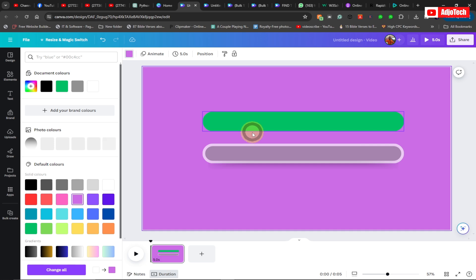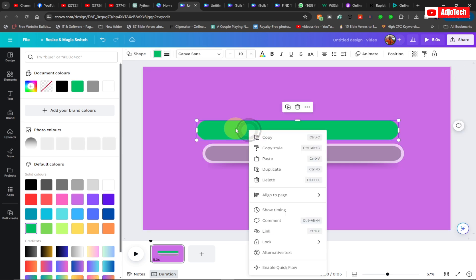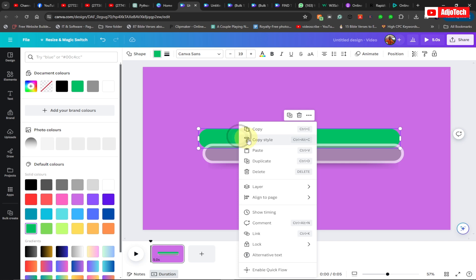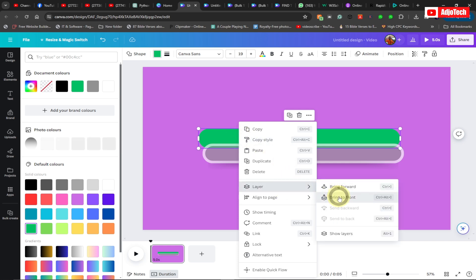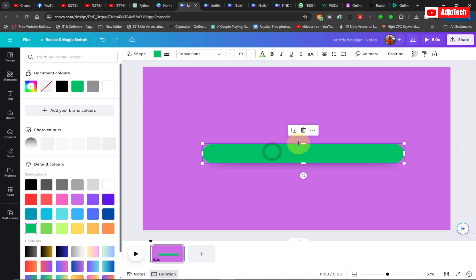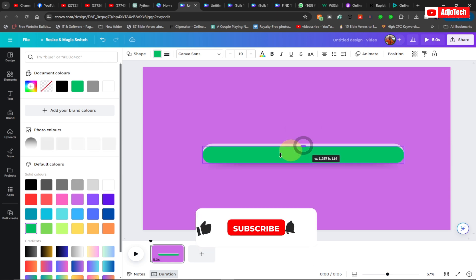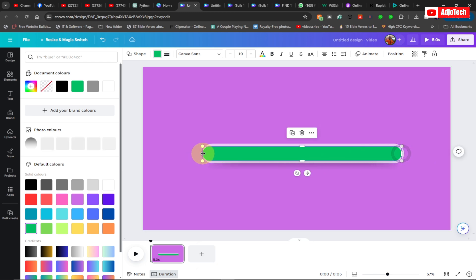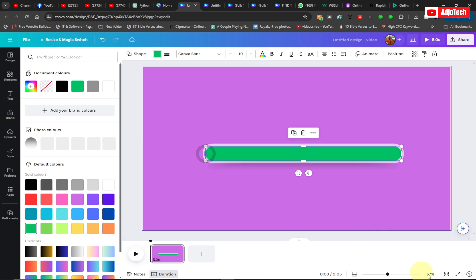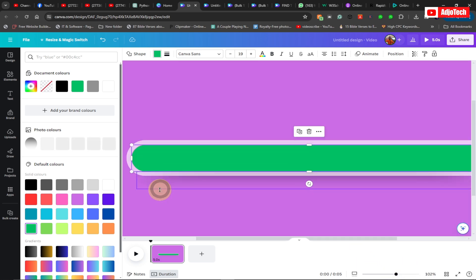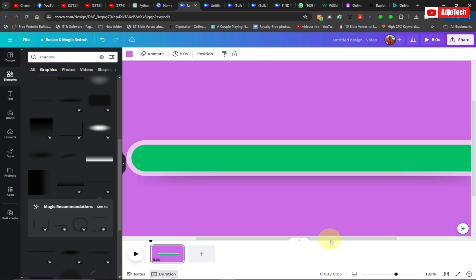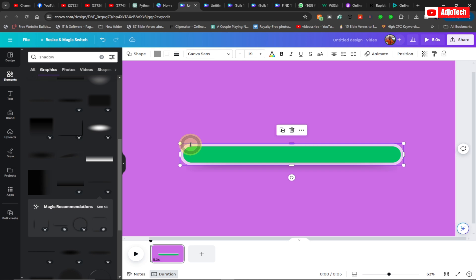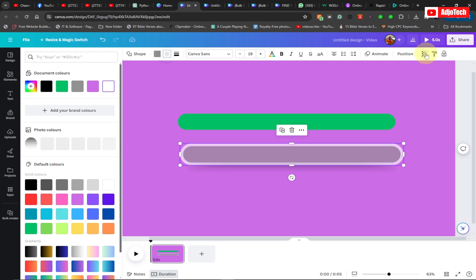Now we want to create a progress bar inside the shape. I'll move this one and place it on top of the first one — I'm going to bring it to front. Then let's resize this one to fit inside it. The movement is actually going to happen inside this shape, so I'll take my time to resize it. You can zoom in while you work to make sure everything is well aligned.